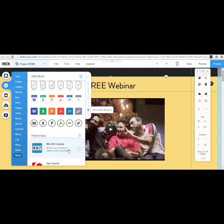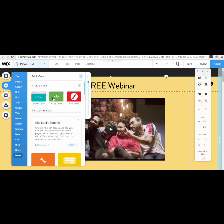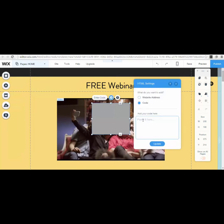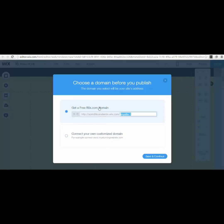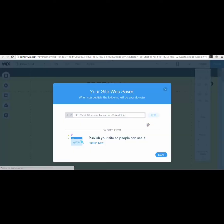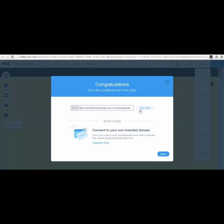You can also embed HTML code directly. Go to 'Add,' then 'More,' and you'll see an 'HTML Code' option. Paste your Google Hangout embed code there, press 'Update,' and that's it. After everything is set up on the page, press 'Publish.' If you have a custom domain, you can connect it there, save and continue, and your site is live.